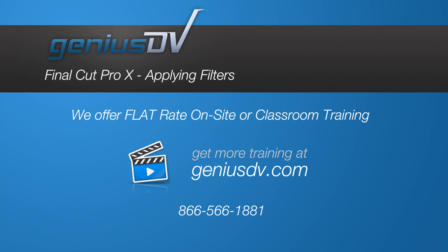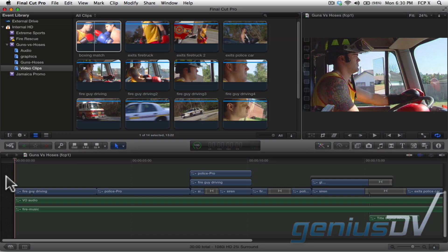Final Cut Pro X has a variety of filter presets that you can apply to individual clips within your project. Watch through part of this project and I'll demonstrate how to use a basic filter.